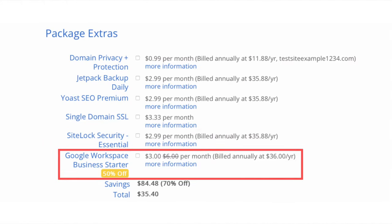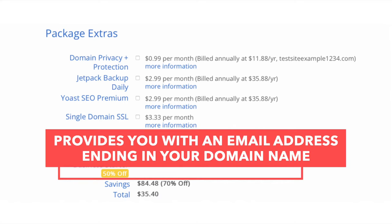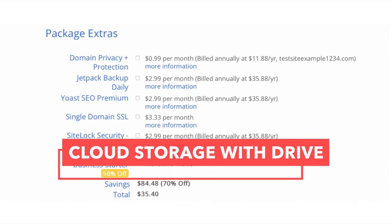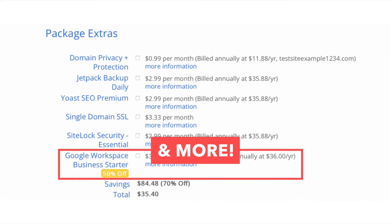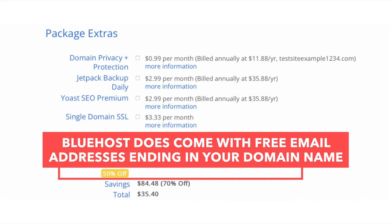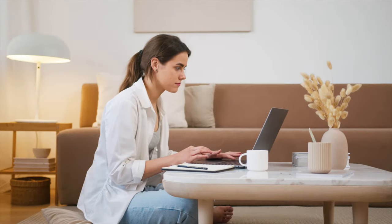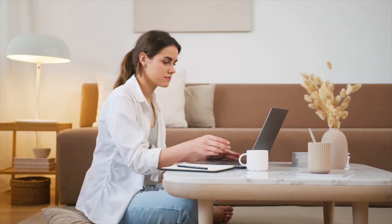The next add-on is Google Workspace Starter, which provides an email address ending in your domain name along with Gmail, Calendar, Chat, Drive, Google Meet, and more. Note that Bluehost does come with free email addresses ending in your domain name, so this add-on isn't necessary unless you want all the additional Google Workspace features. Next, enter your payment information and click Submit. Bluehost will email your receipt. You'll then be directed to create your Bluehost account password, accept the terms and conditions, and click Create Account. Click Go to Login once your account is ready.